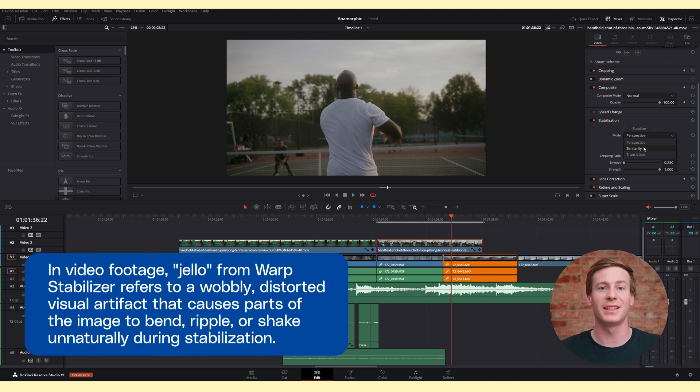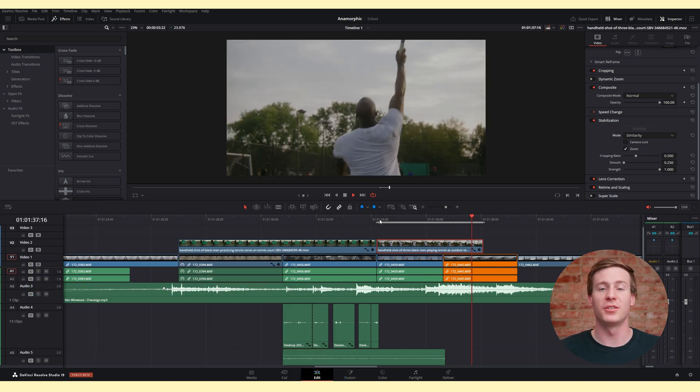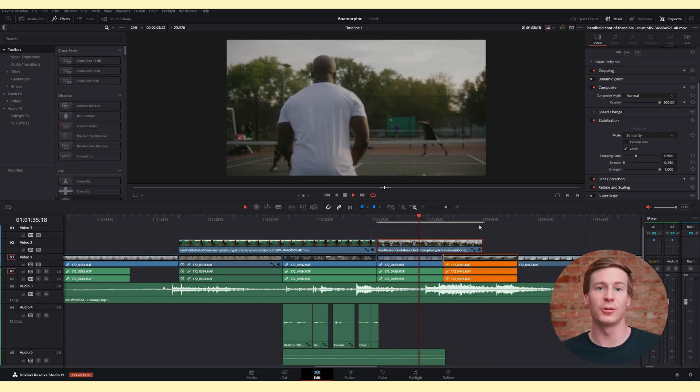If the unwanted motion you're dealing with is just pan and tilt jitters, switch to translation. This is best for small, linear movements.